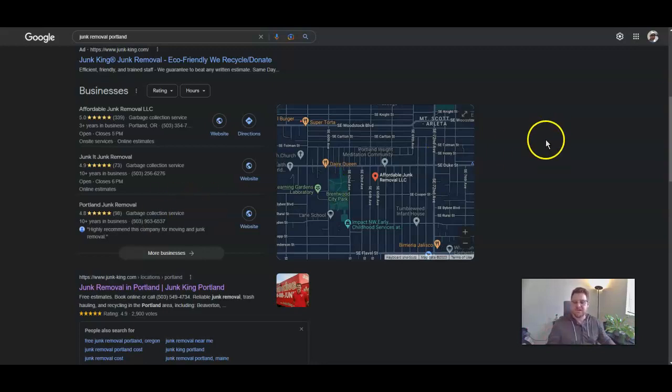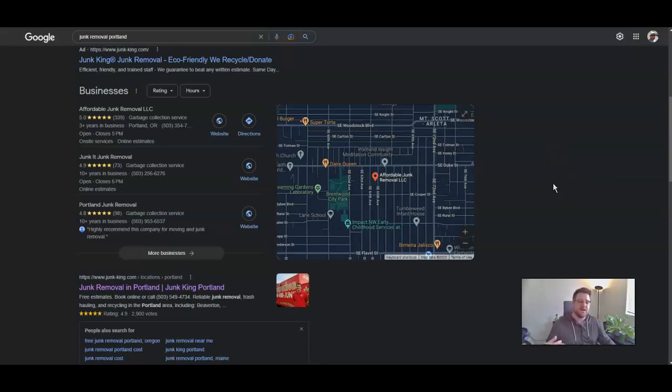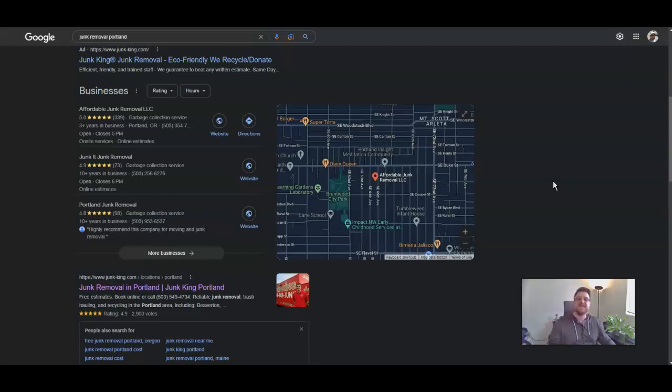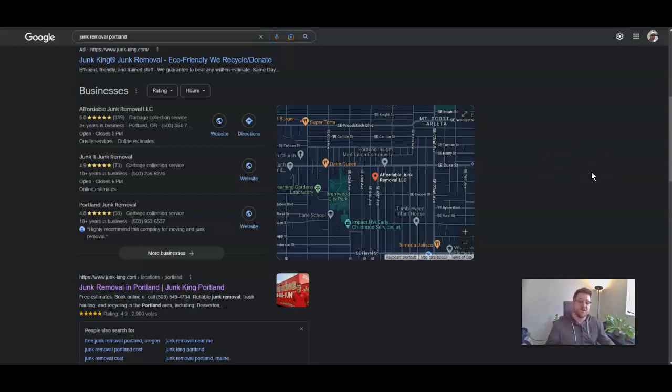And we also utilize things like CRMs, which is a customer relationship manager to help you nurture leads, follow up leads, get automated review generation and review replies. All in all, what this helps do is get you the most optimized cost per lead and then the most optimized cost per close. So they're the two target metrics that we're trying to work on to get you the cheapest leads and the cheapest closes at the volume that you want.